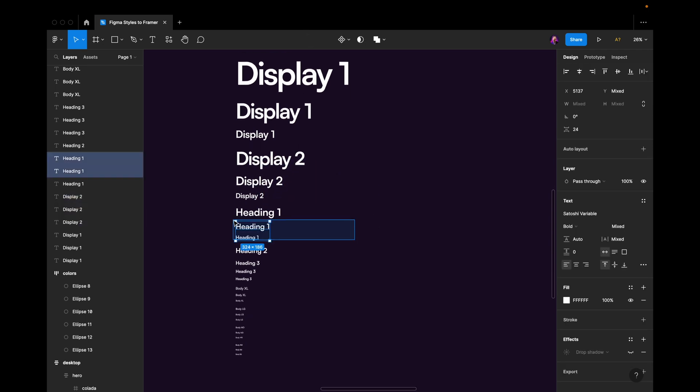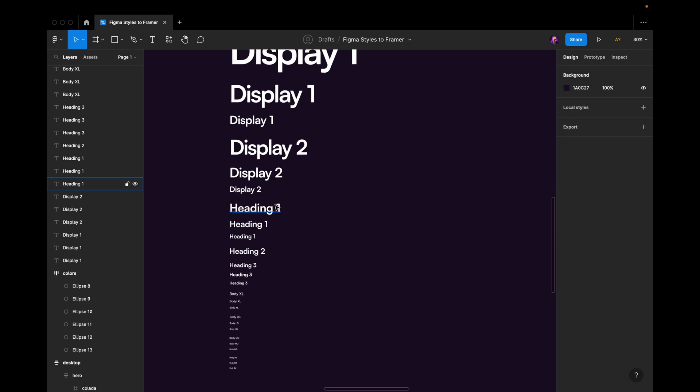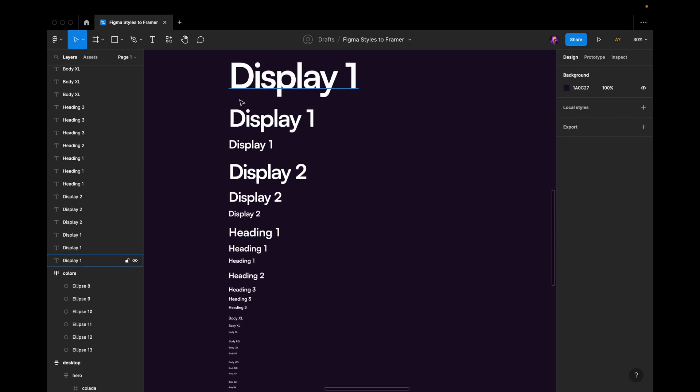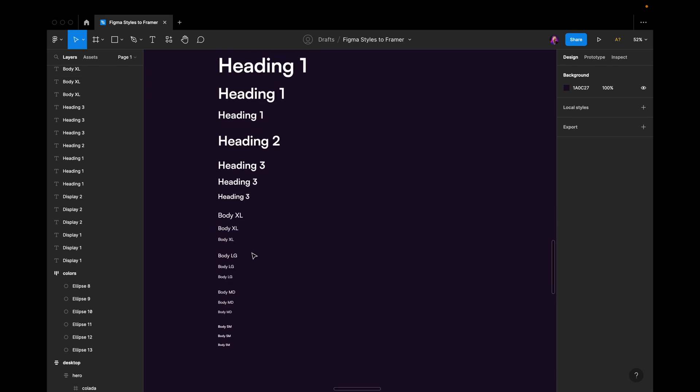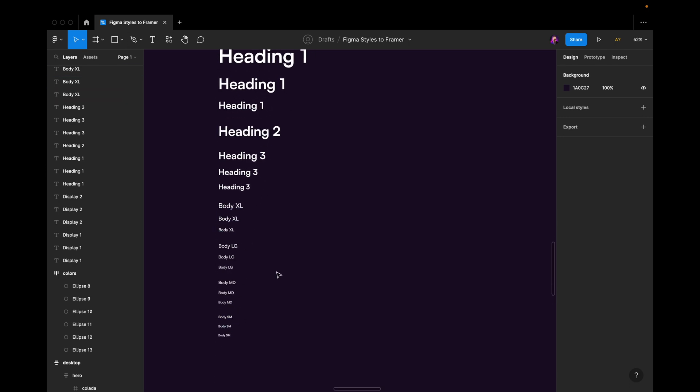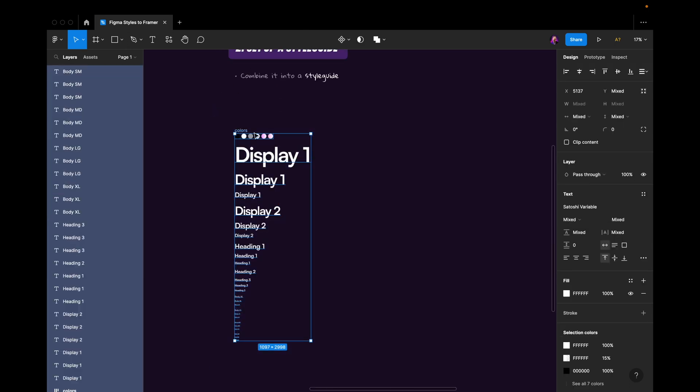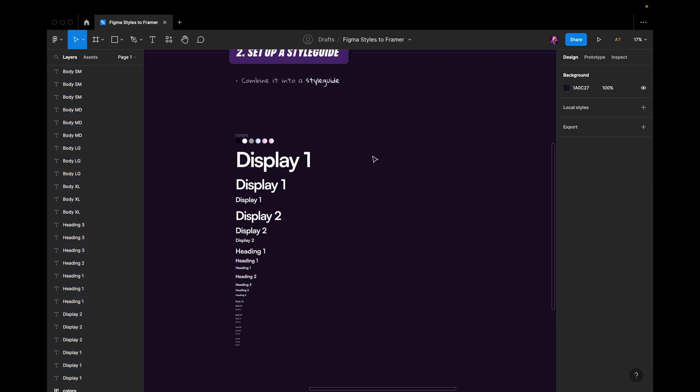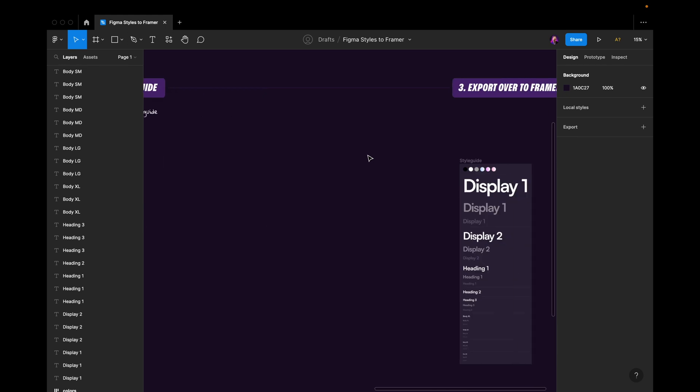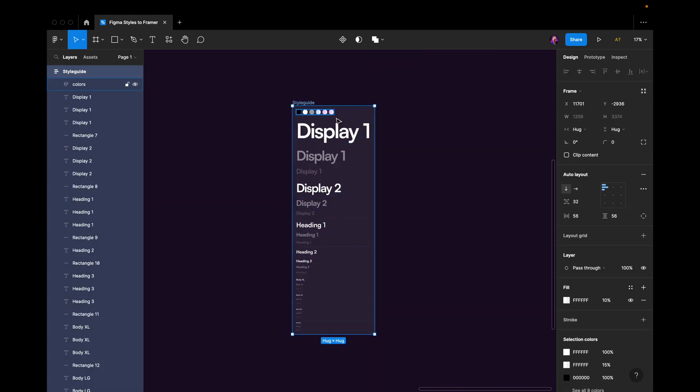I would rename them so that we have a hierarchy. So going from display to headings to body text here. Once I've collected all of this, all of the colors, all of the text styles for all the different sizes, I would create an auto layout like this. So just grab it all and create an auto layout.